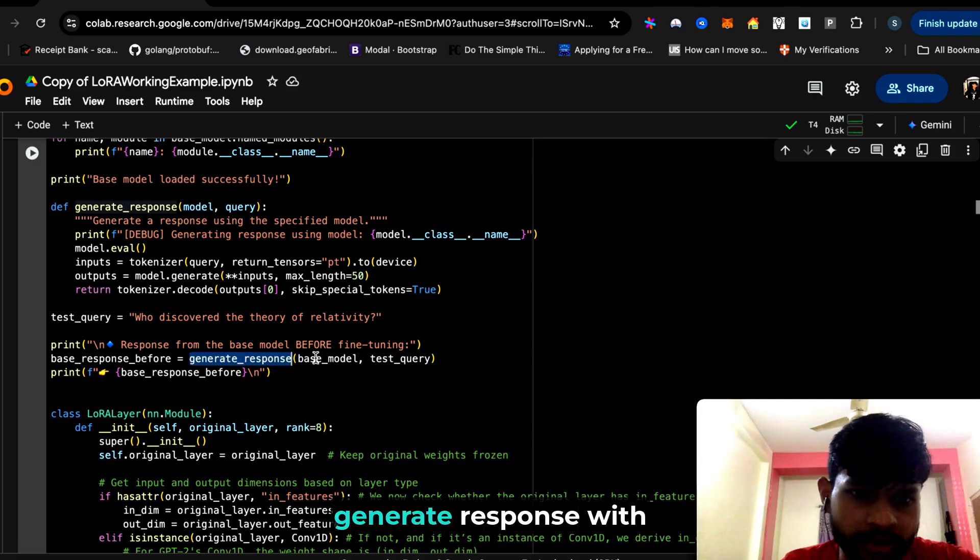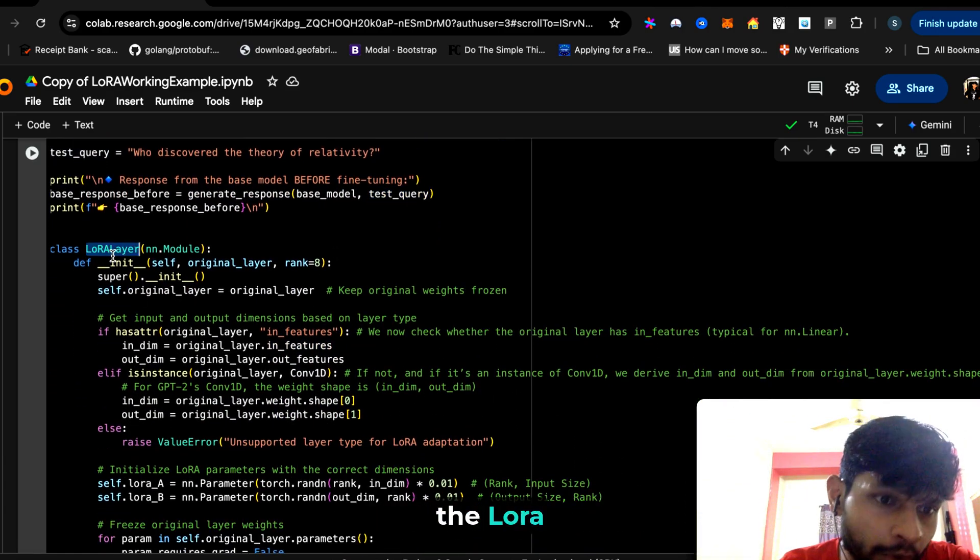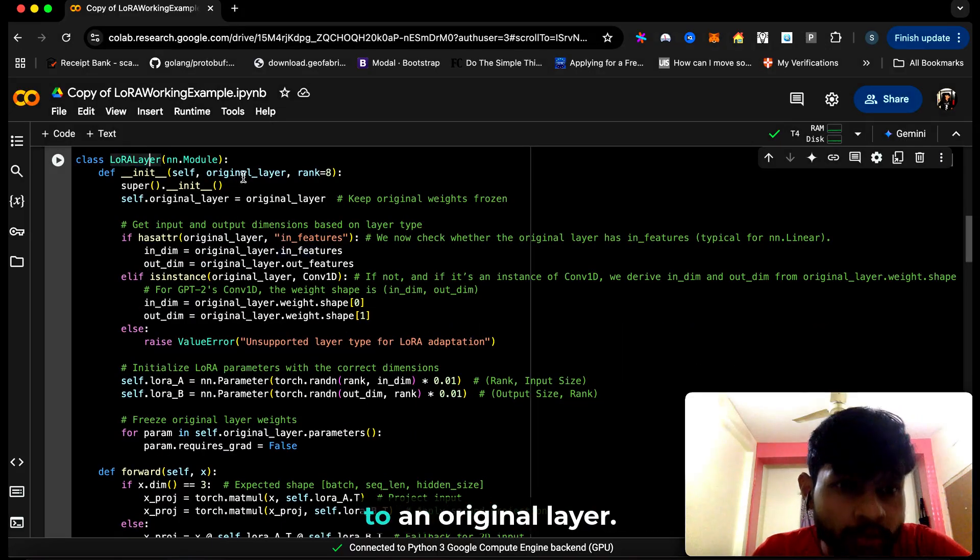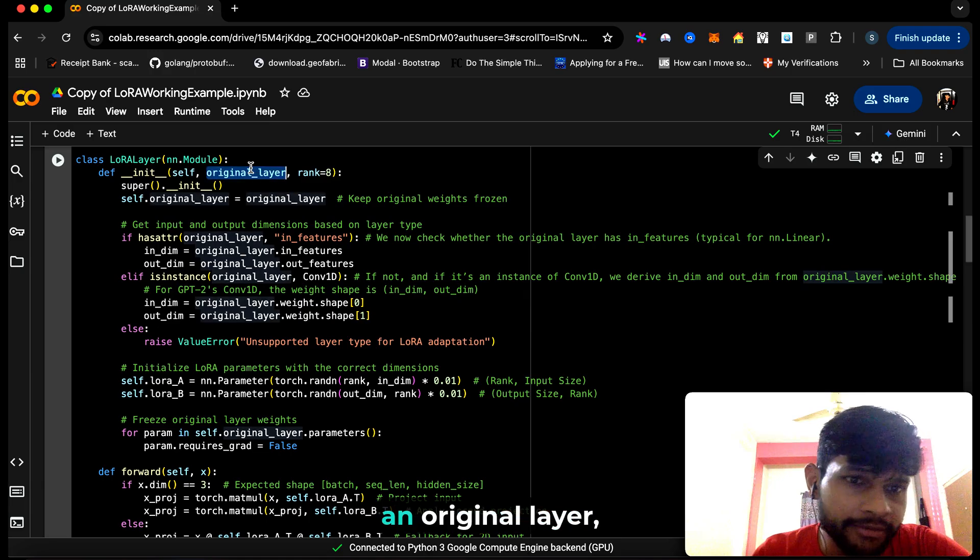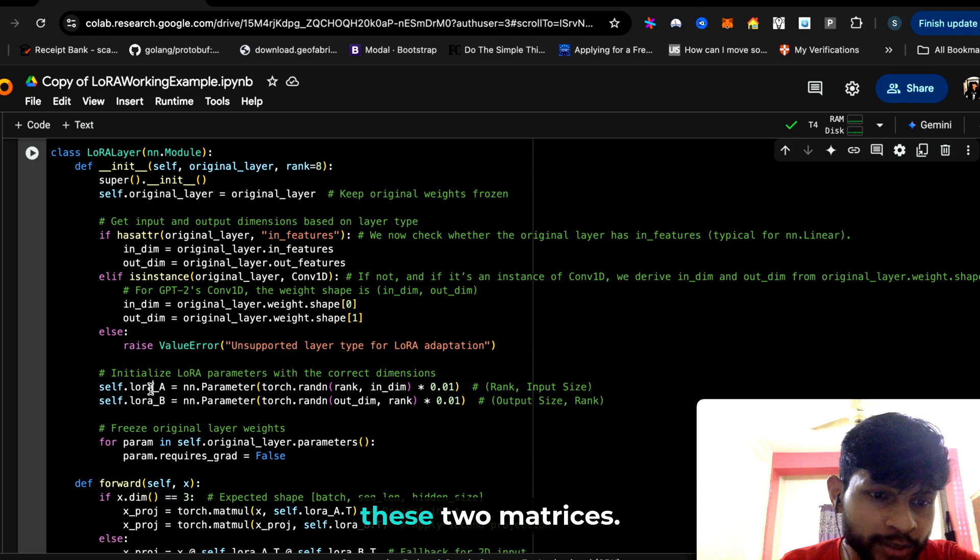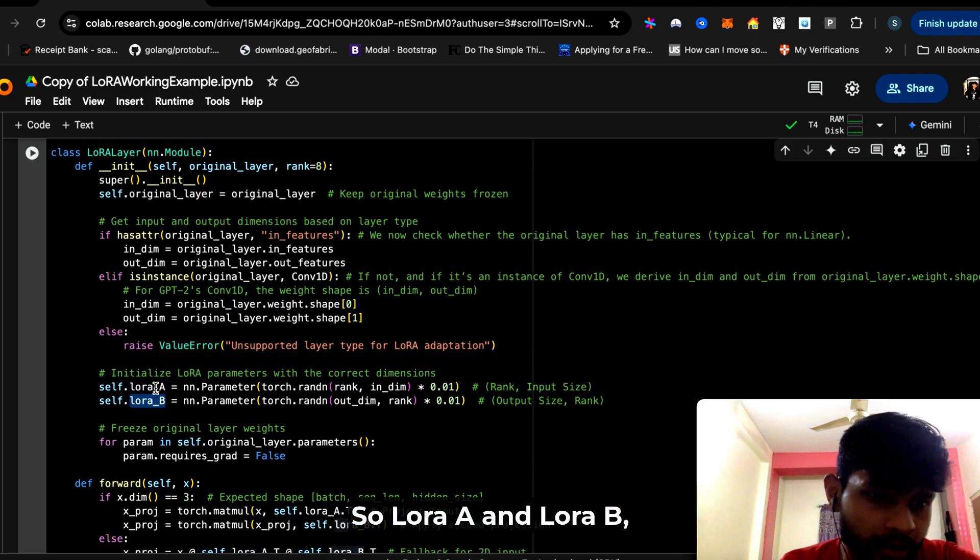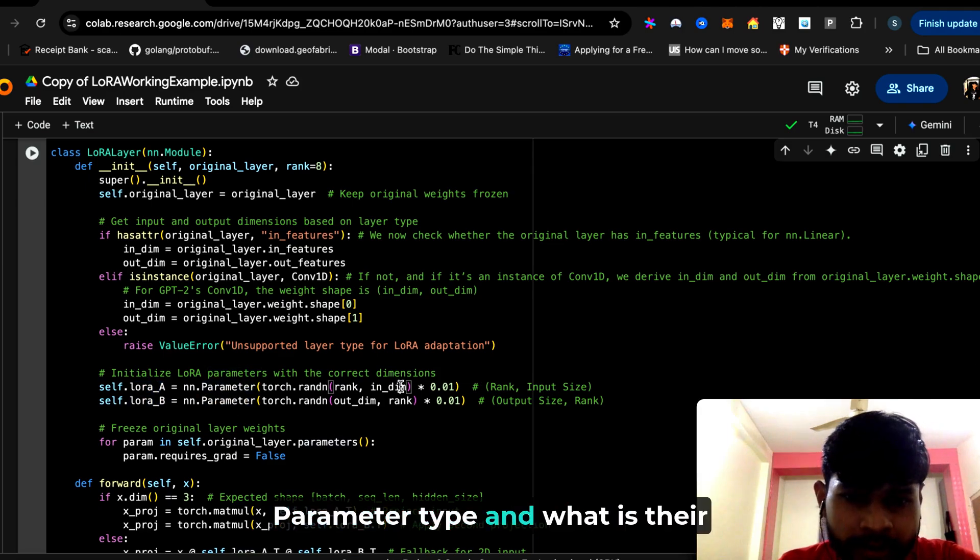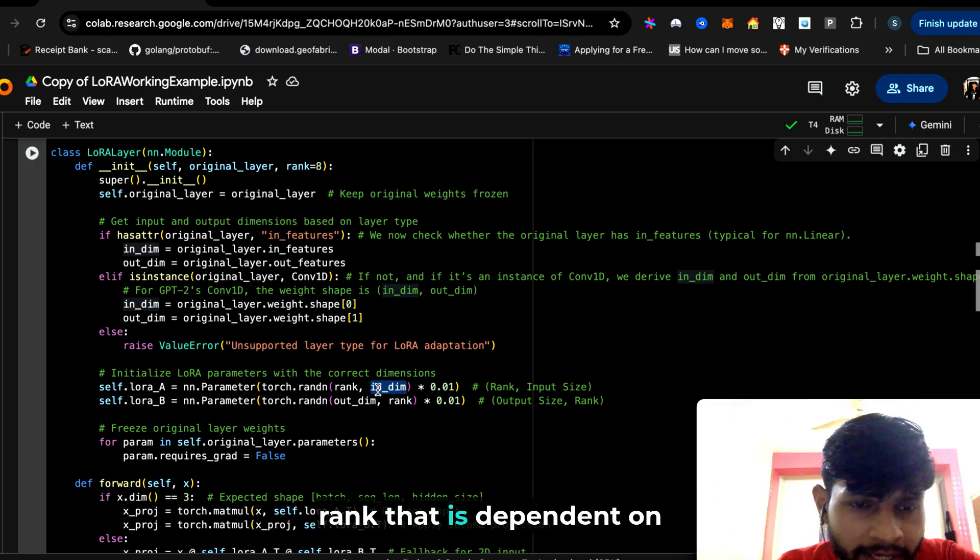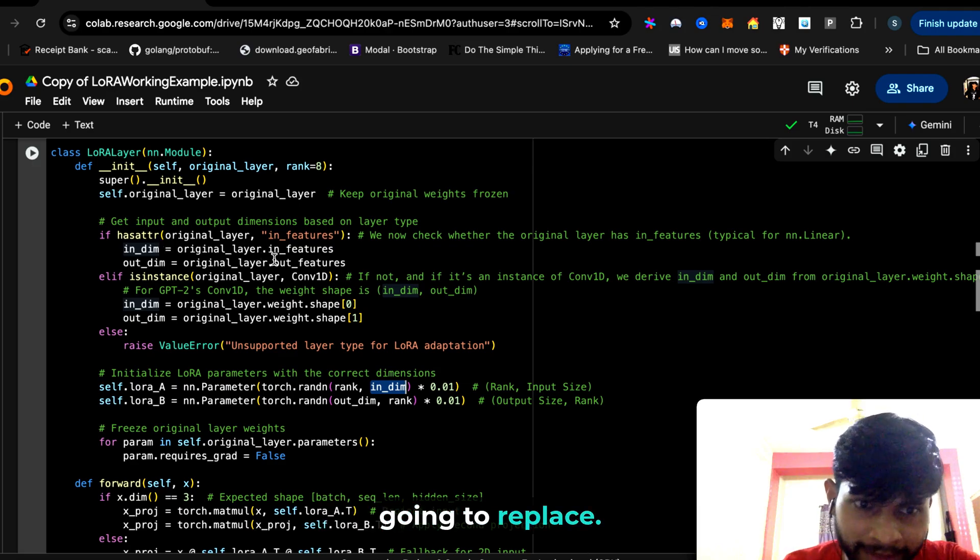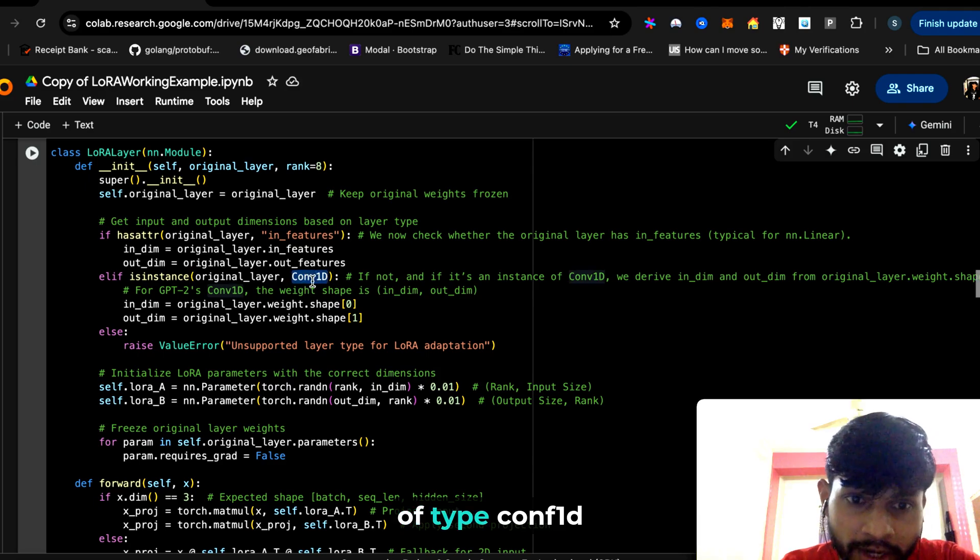Here we have the LoRa layer. What we are doing is we are adding something to an original layer. Let's say we have an original layer—then we are eventually adding these two matrices. These two are essentially like the interns I talked about, so LoRa A and LoRa B. These are essentially nn.Parameter type, and what is their rank? That is dependent on what kind of layer we are going to replace. In case of GPT-2, there is an instance of type conv1d.